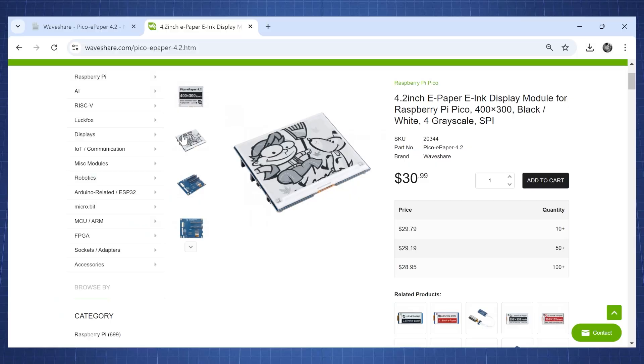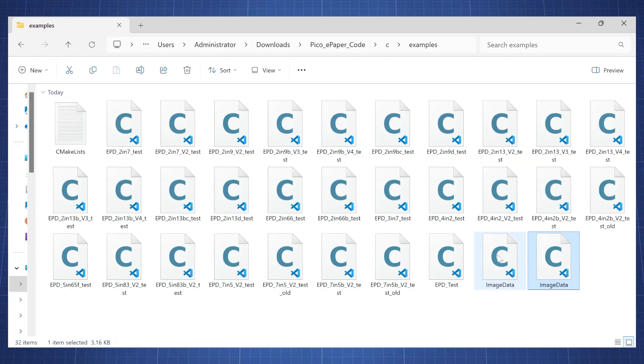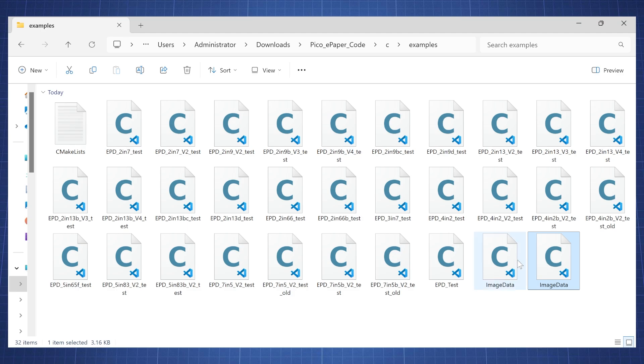Now the only thing I did not like about this is it didn't show you how to display a picture, and this is shown on the website. Now there is code in C on how to display a picture, but that is much more difficult to figure out, especially if you're new to the Raspberry Pi Pico. So I'm going to show you how to display a picture using MicroPython with the Raspberry Pi Pico.